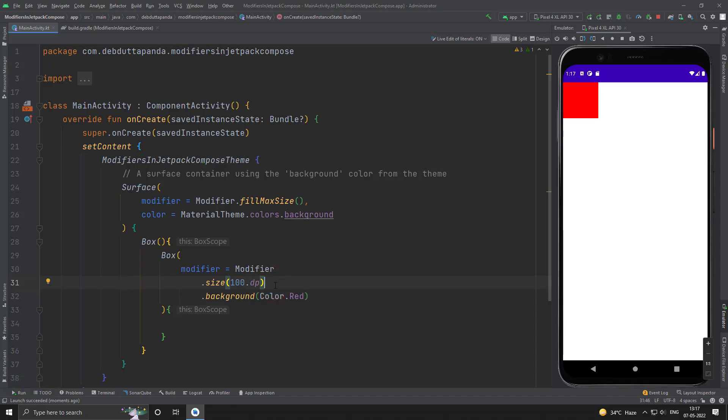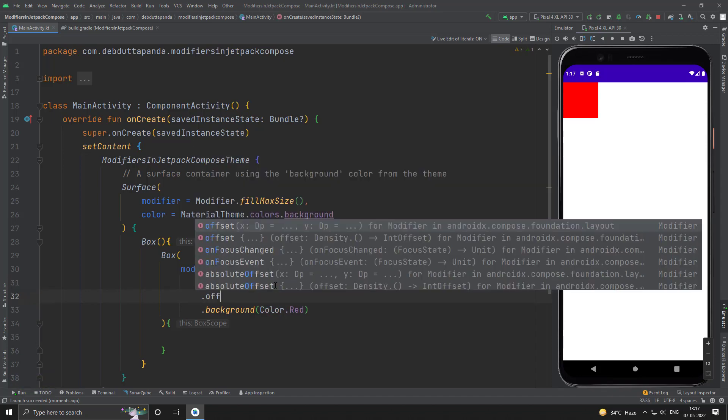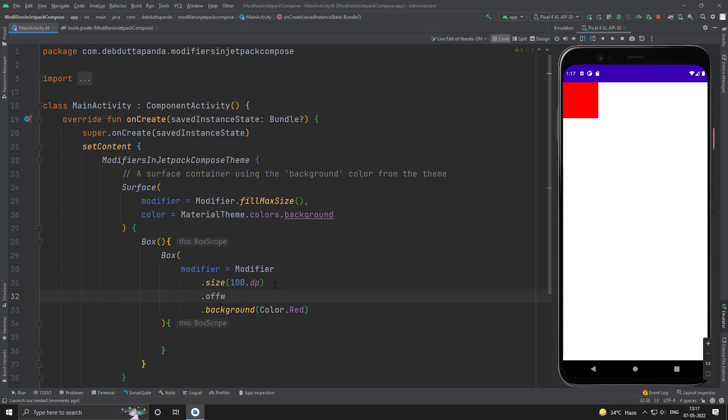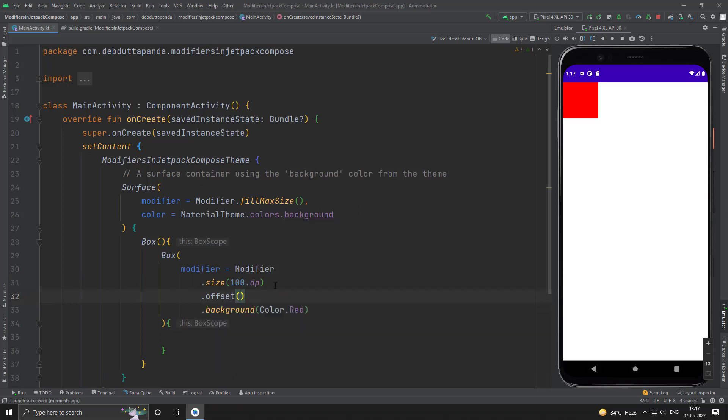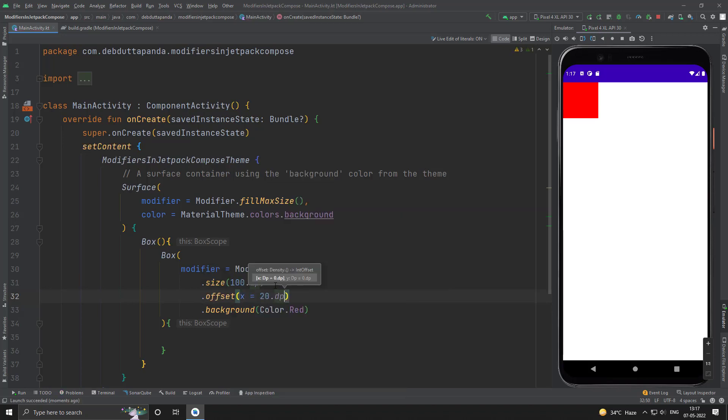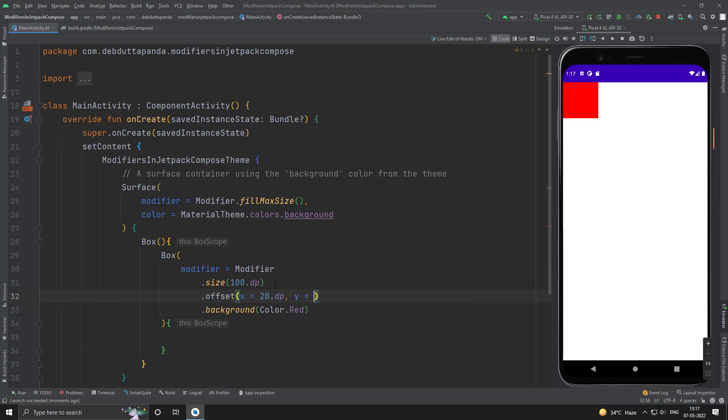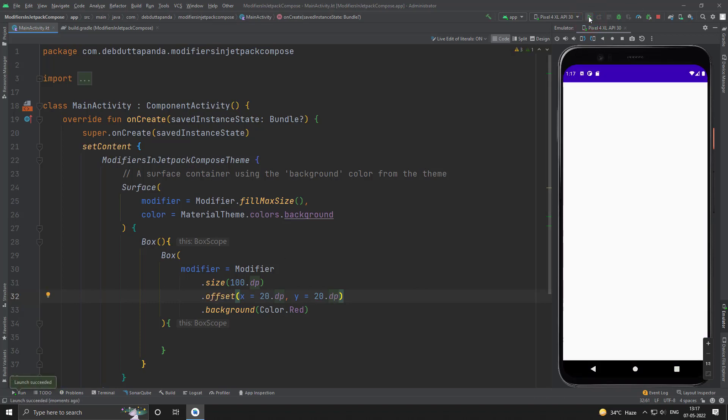Now, I will use the offset. Suppose the x offset may be 20 dp and y offset also 20 dp. Yes, you can see our offset modifier is working fine.